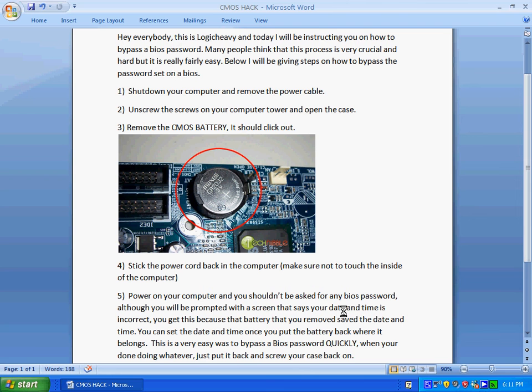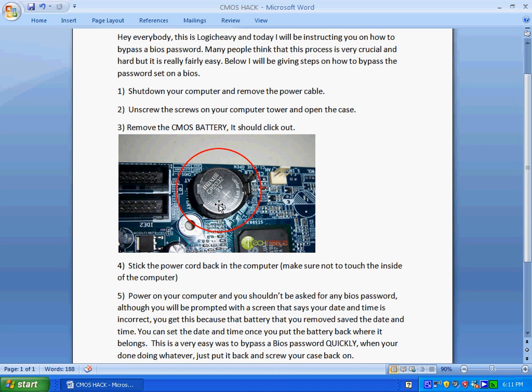You're going to look for, you see the picture that I've provided right here, that's the CMOS battery. It holds the date and time of the computer and it's nothing really if we take it out and put it back.